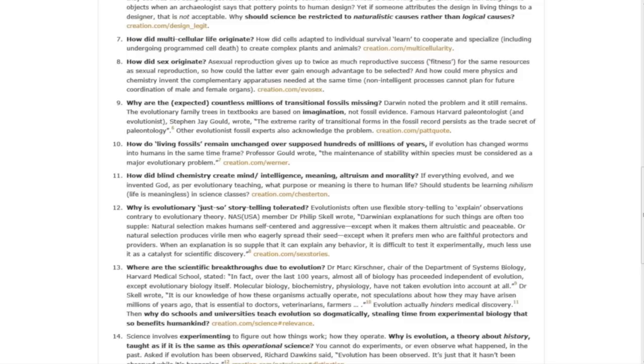Especially question nine: Why are the expected countless millions of transitional fossils missing?